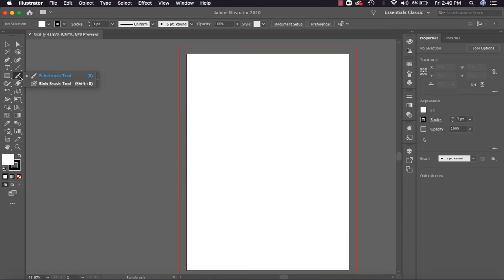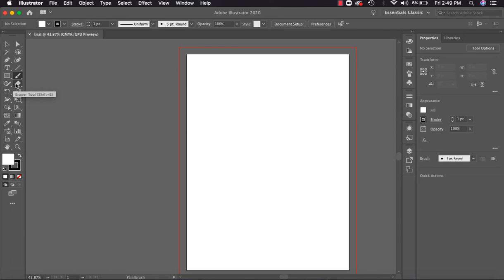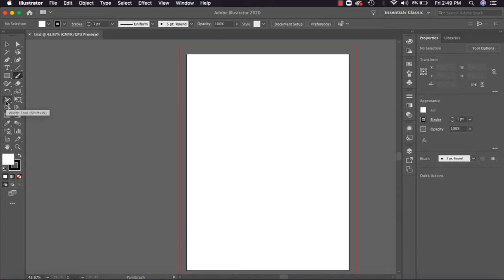Like this Paint Brush has another brush with it called Blob Brush. So different tools will be shown here. There's Shaper tool, Eraser tool, Rotation tool, Scale tool.